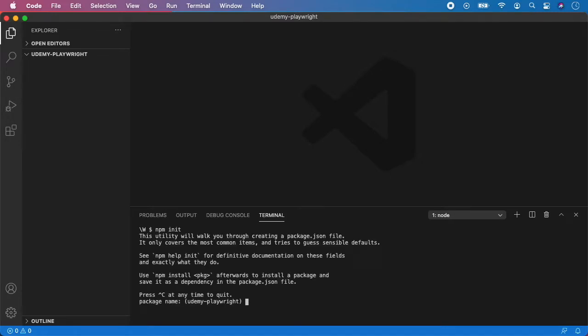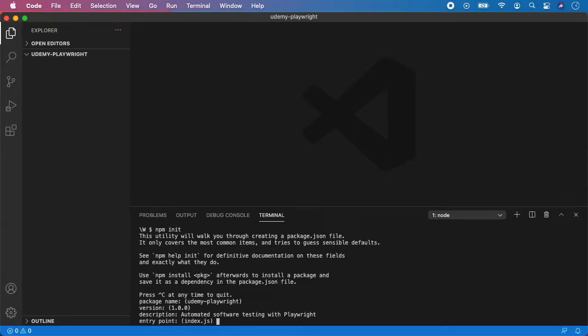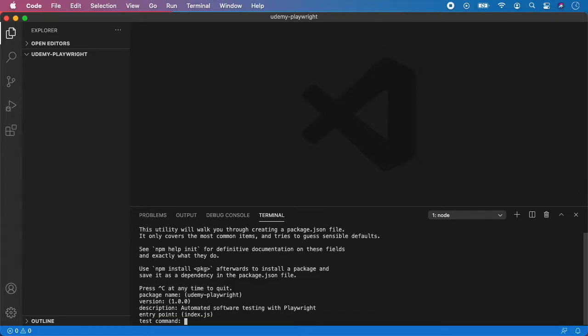And now we need to fill some questions. The package name, we can leave it like this. Press enter to submit default value. Version, again, just press enter. Description, here we can write something like automated software testing with Playwright. But again, feel free to write whatever description you want. Entry point, we can leave it blank. Test commands, again, leave it blank for now.